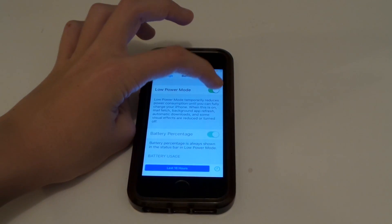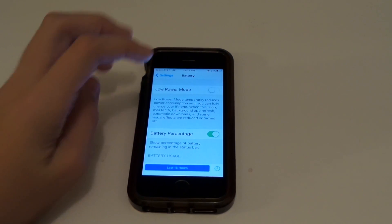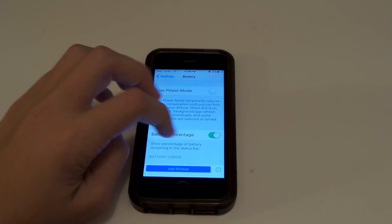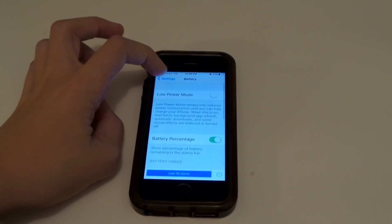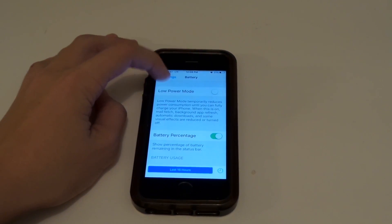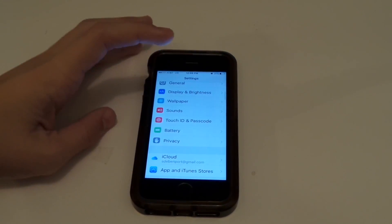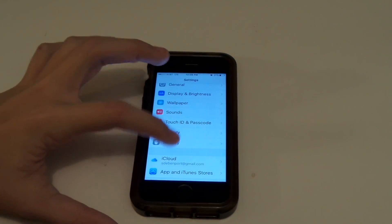Let's turn it off and see if the screen darkens. And it doesn't. So let's go back to the main settings page and see what else is new.